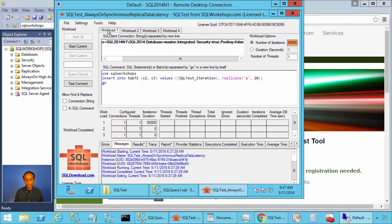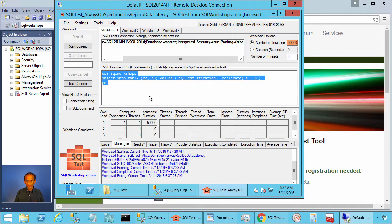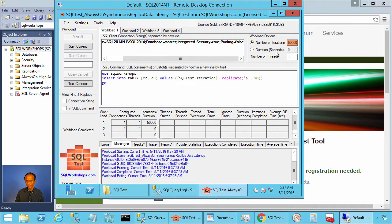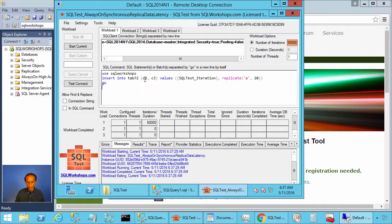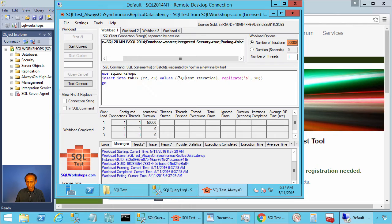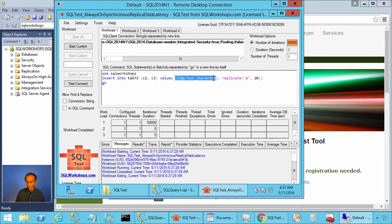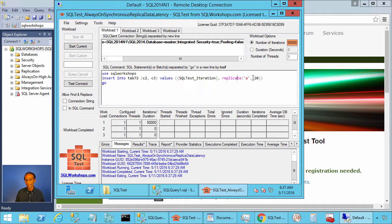Now we are going to workload 1 and we are going to execute this insert statement 50,000 times. We are inserting values for column c2 and c3. For c2 I have this placeholder called SQL test underscore iteration. For c3 I have replicate a 20.